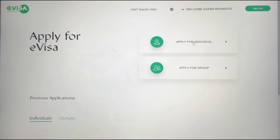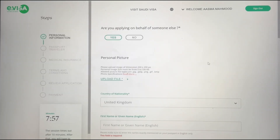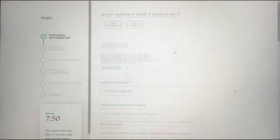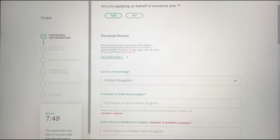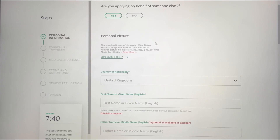Go into 'Apply for an individual.' You can apply for yourself or for someone else — if it's for yourself, click Yes; if not, click No. Then upload your picture. If your picture is not being accepted on your laptop or desktop, try uploading it from your mobile phone, because that's what happened to me — it didn't upload on the laptop but it worked on mobile.